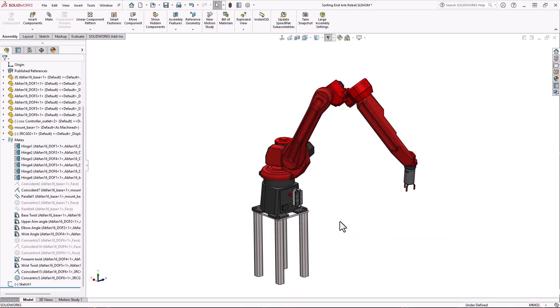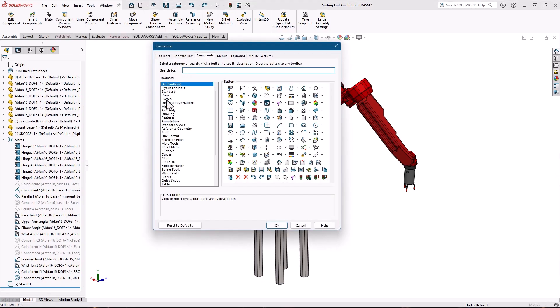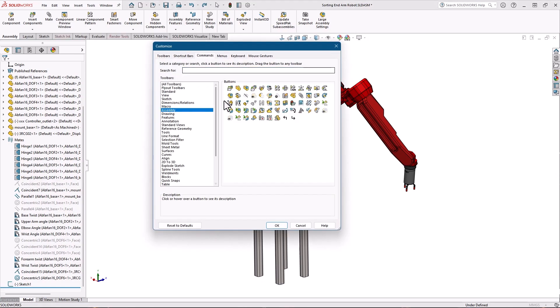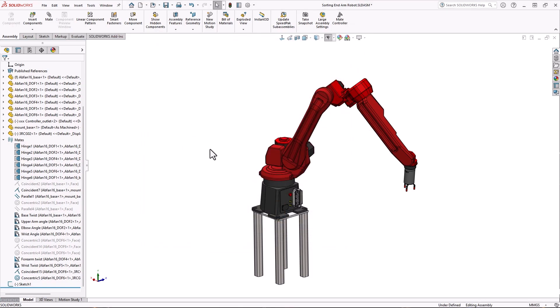To activate the mate controller simply select it from the insert menu or you can add it to the assembly toolbar. Check out my earlier video on toolbar customization on how to do that.